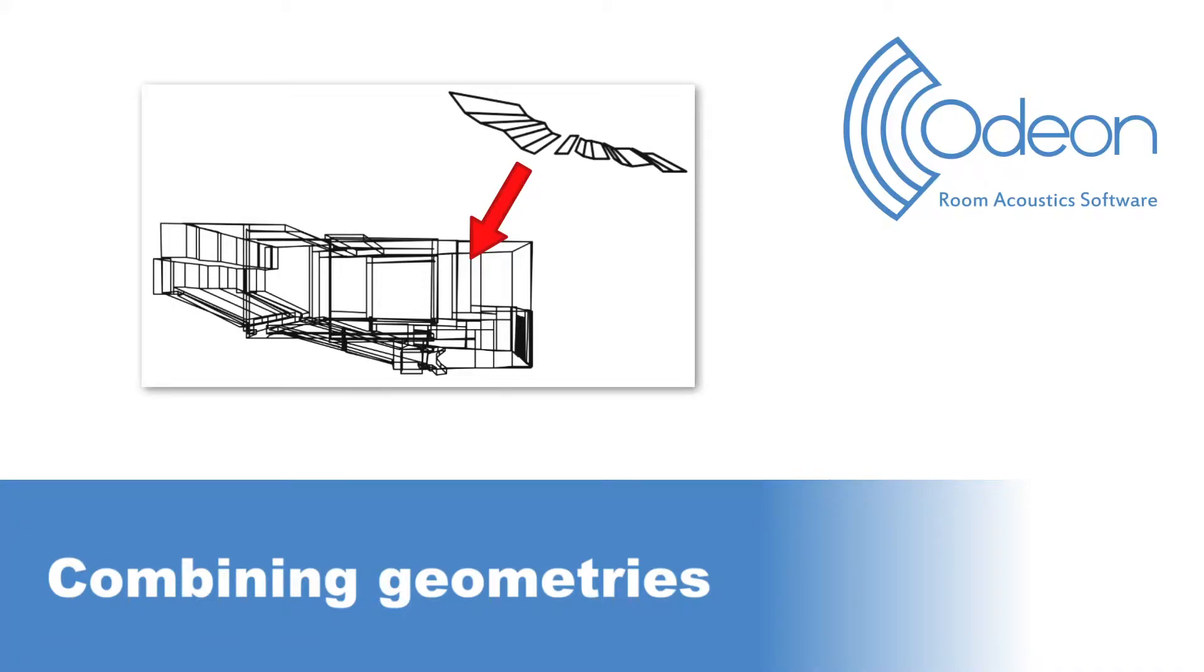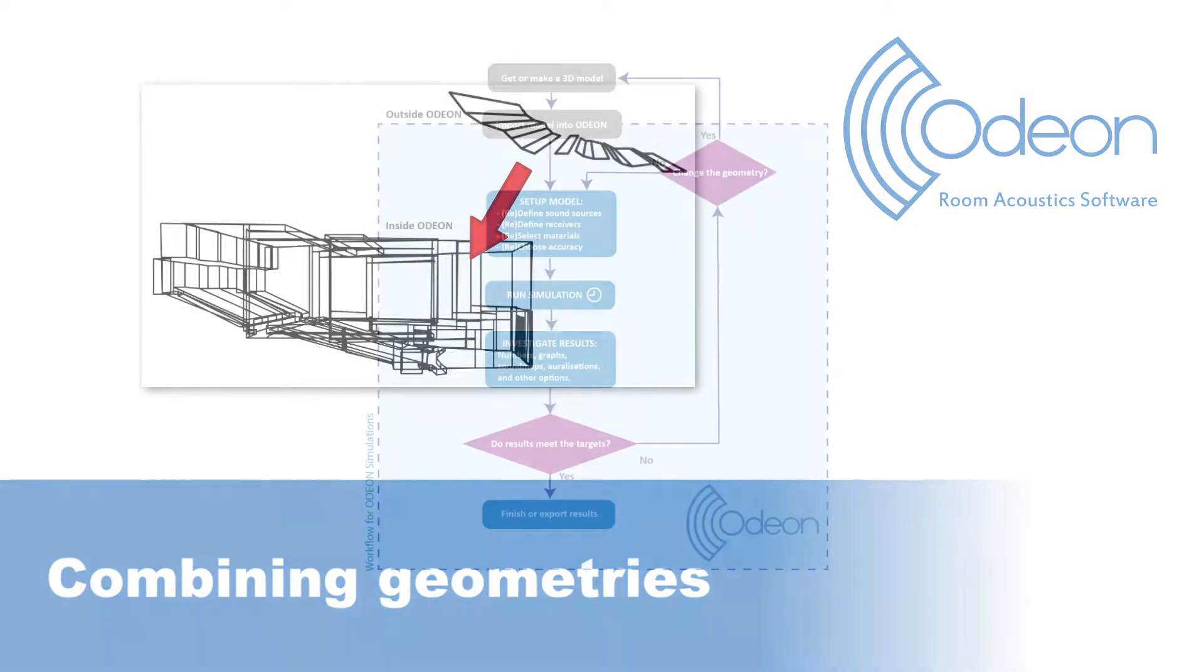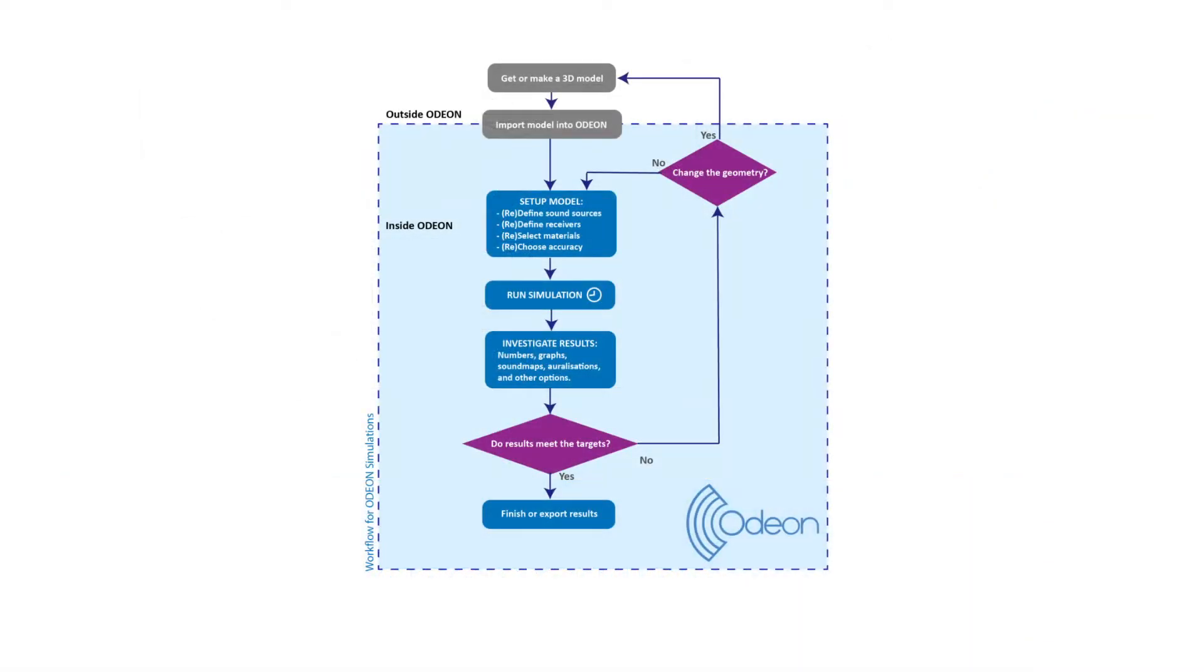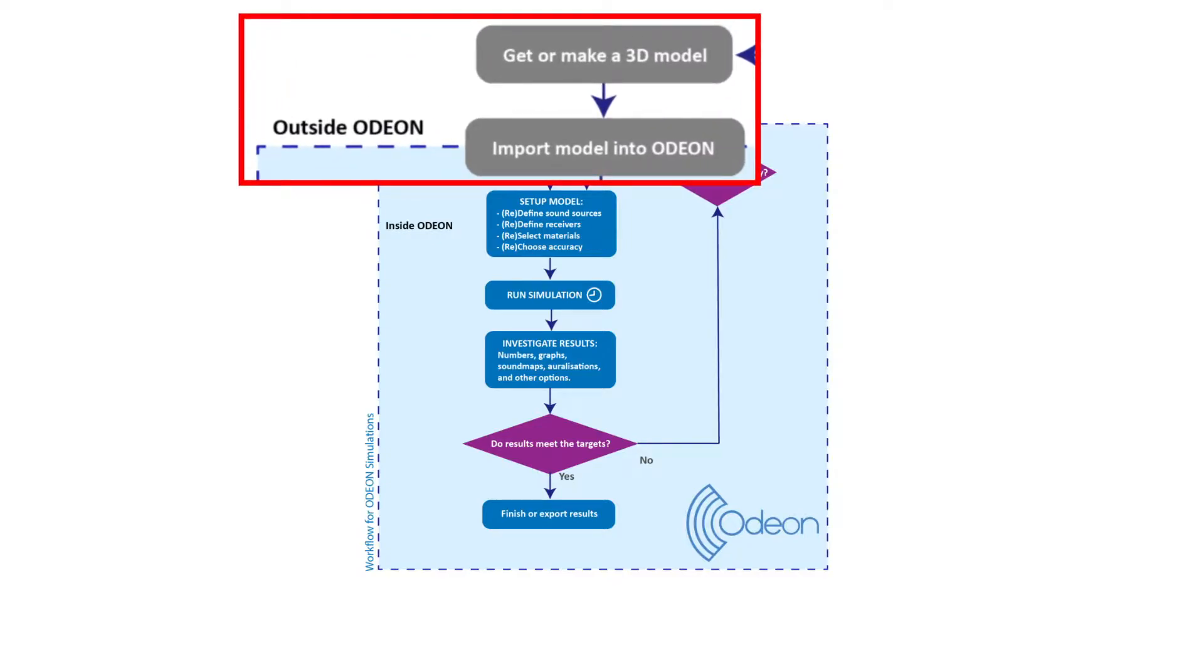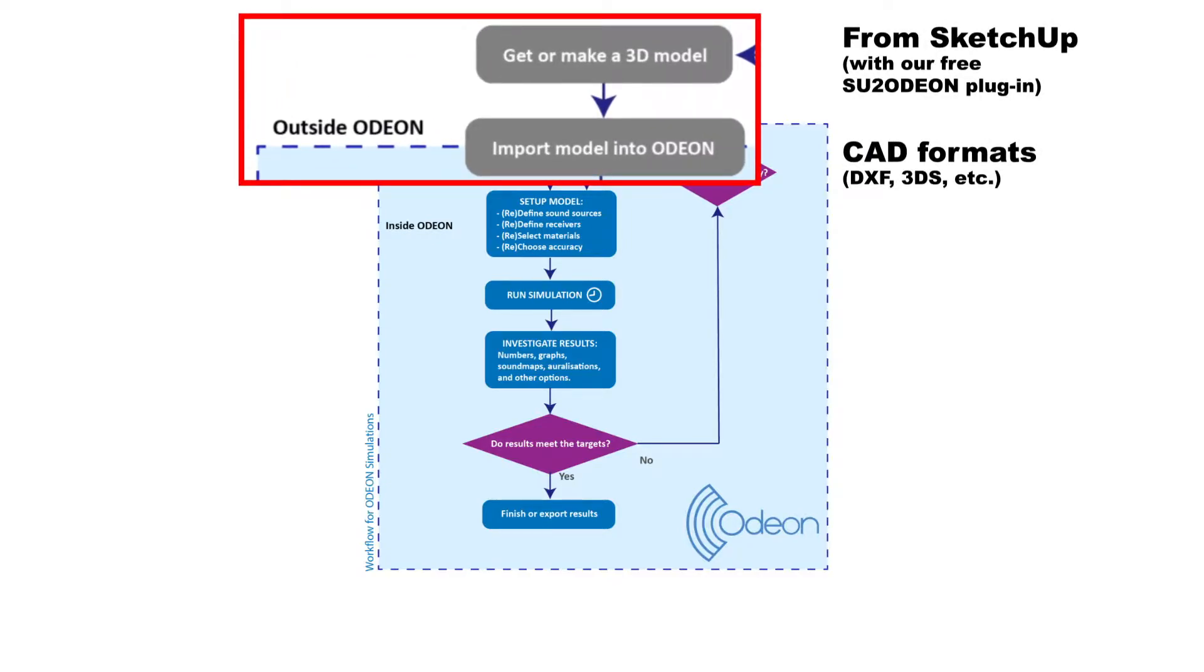Hello, this is Mario from Odeon. In this video, we will show you how to combine and update geometries in Odeon. In the typical Odeon workflow, the 3D geometry is imported, whether directly from SketchUp or in CAD formats such as DXF or 3DS.